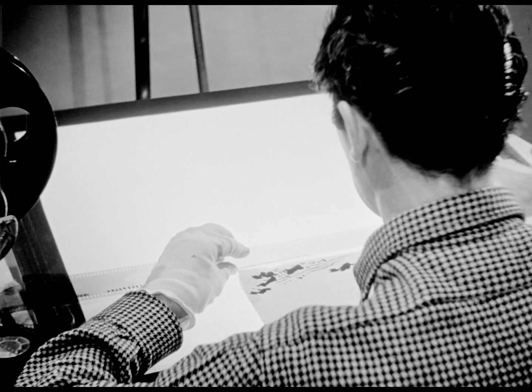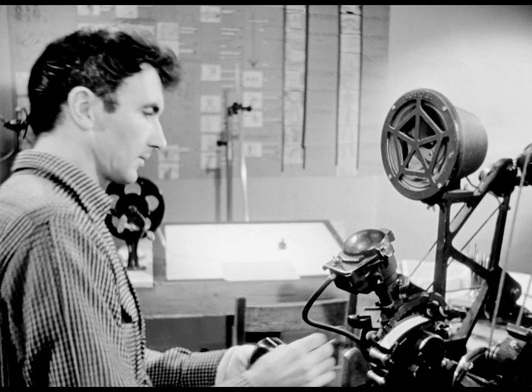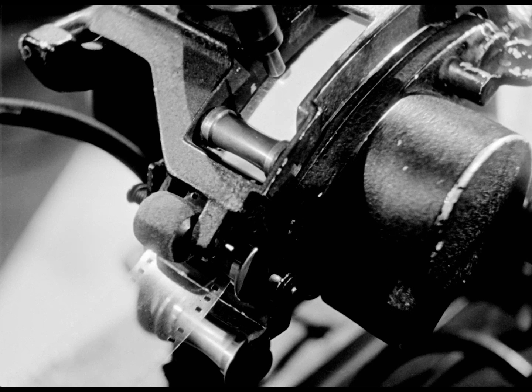Norman McLaren, the motion picture artist, has been making some hand-drawn sounds. And now he's going to hear them for the first time, played on the moviola, a sort of miniature movie projector.